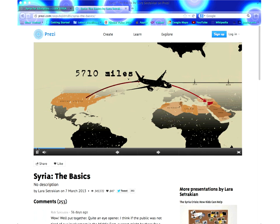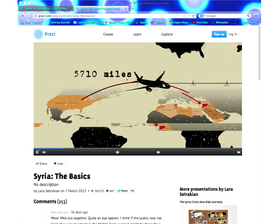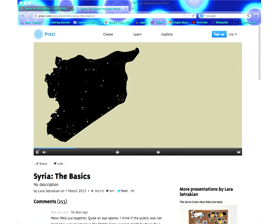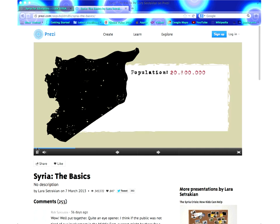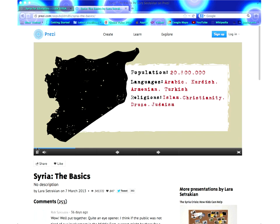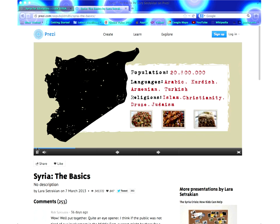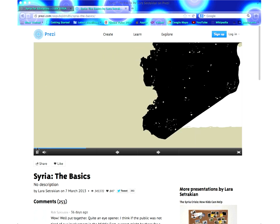Syria spans almost 6,000 miles. Syria has a population of over 20 million people. They mostly speak Arabic — that's the official language — but some people also speak Kurdish, Armenian, and Turkish in different parts of the country. The majority of Syrians are Muslim, with a minority of Christian and Druze, and a very small historic Jewish community. Syrians are famous for their music and their food — Mediterranean dishes like patoosh, kebab, and baklava. The capital of Syria is Damascus, a multicultural city with ancient historical landmarks.